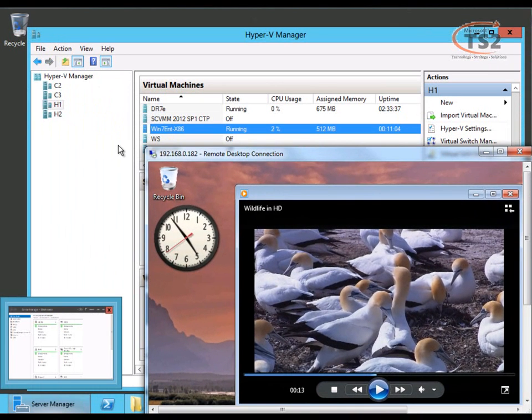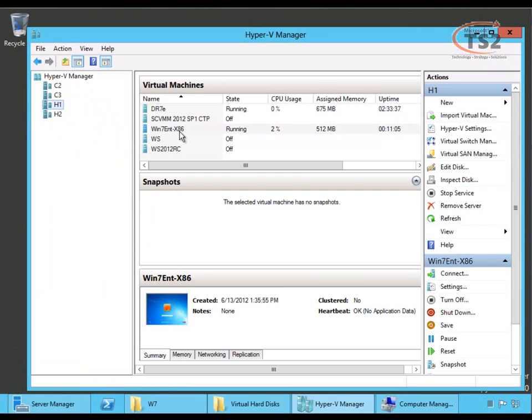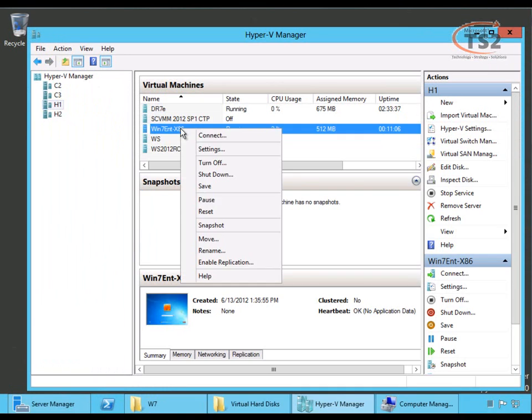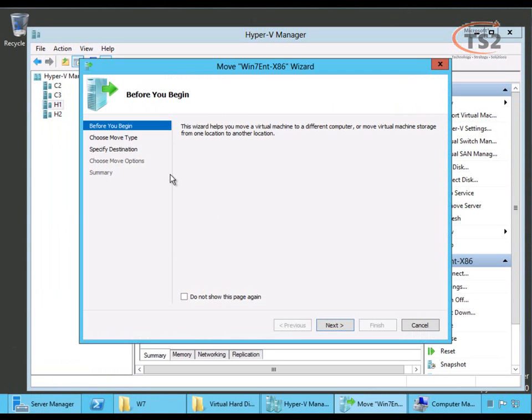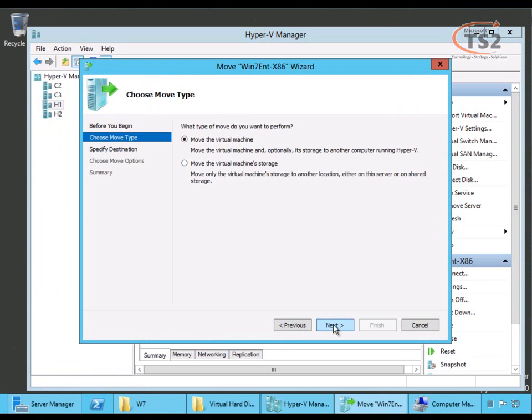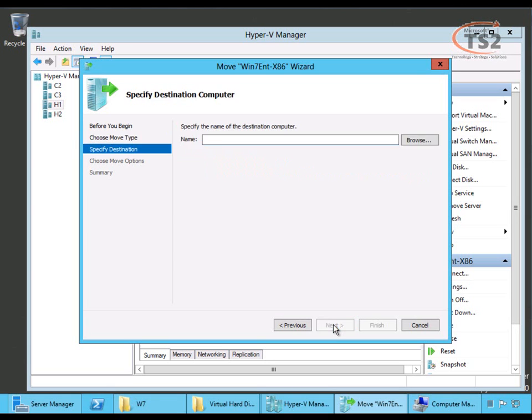So, what I'm going to do is flip back over to my host for a moment and choose move to live migrate this machine. I choose next and determine what move type. I'm going to move the virtual machine. I could just move the virtual machine storage. We'll look at that another time, but right now we're going to move the whole virtual machine and storage.